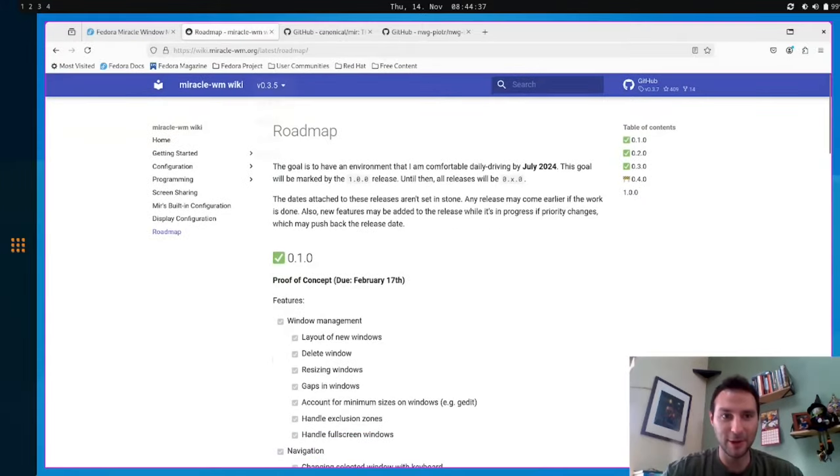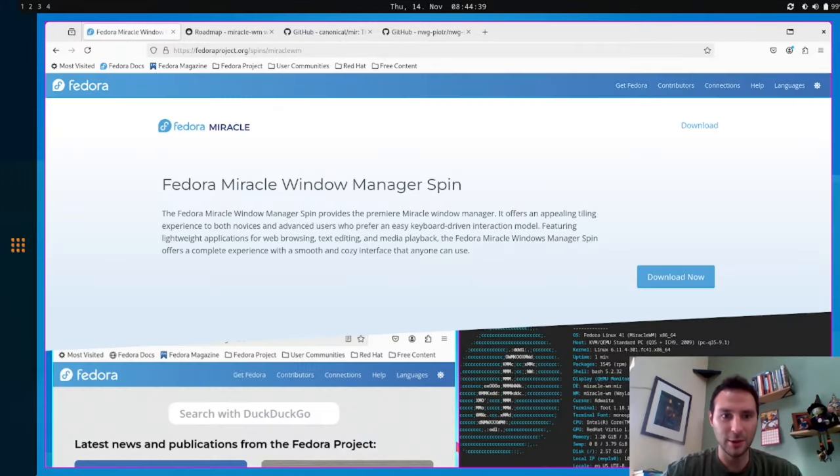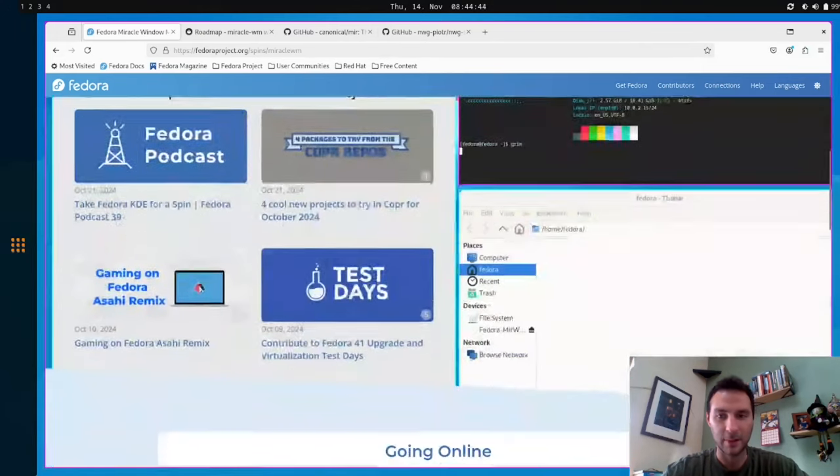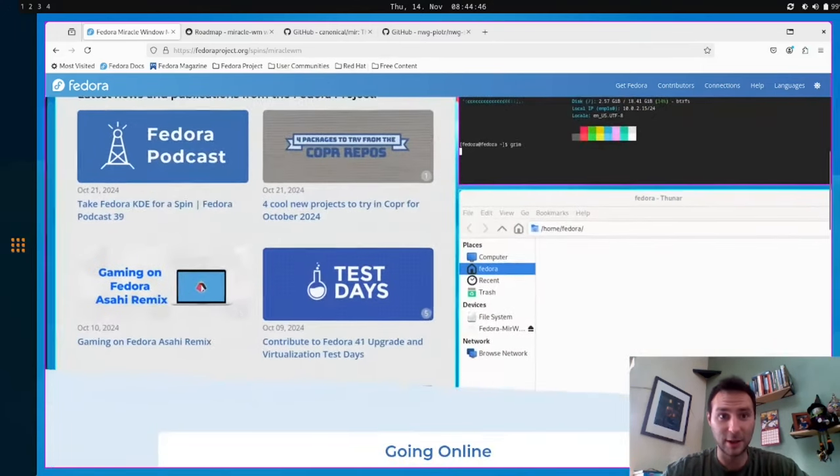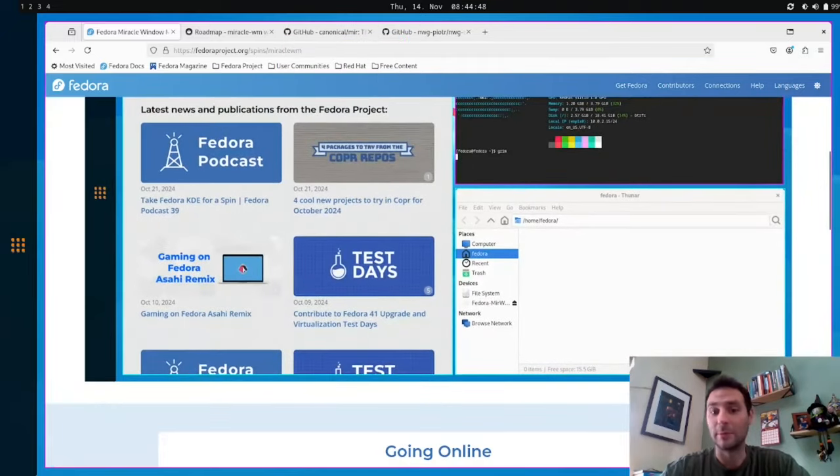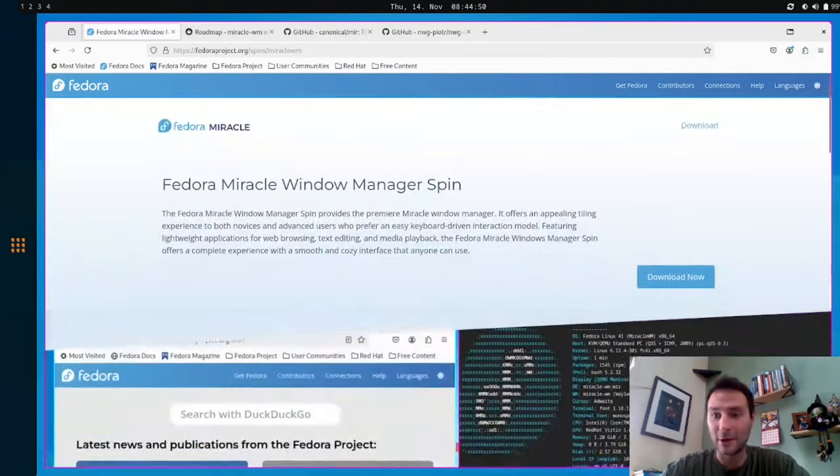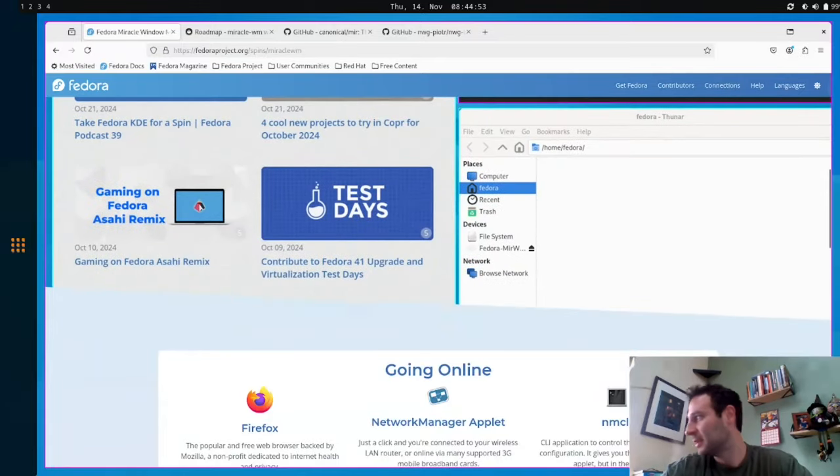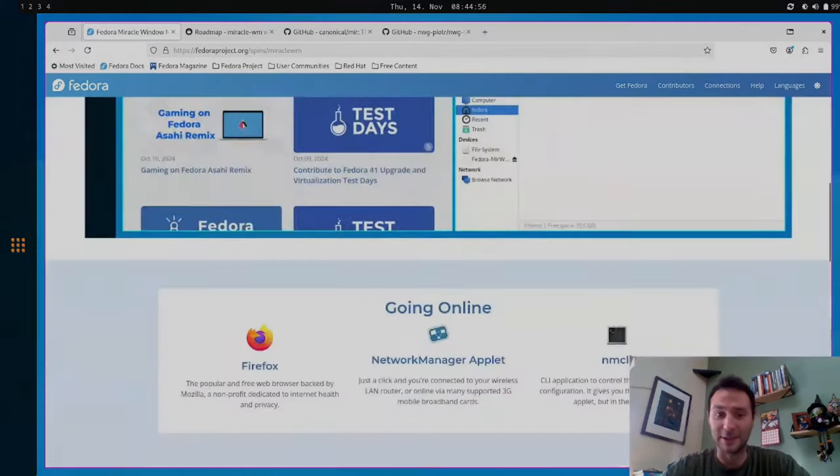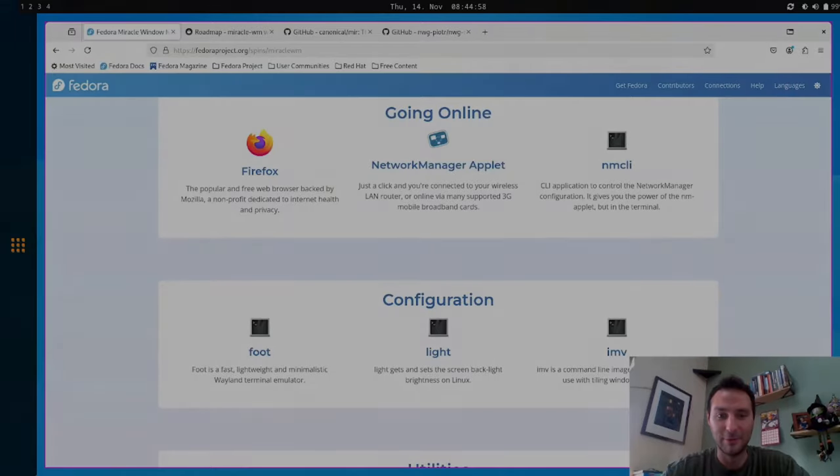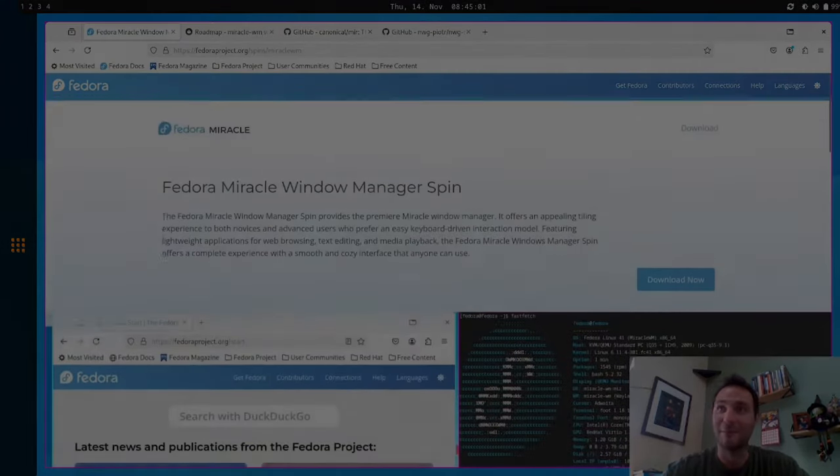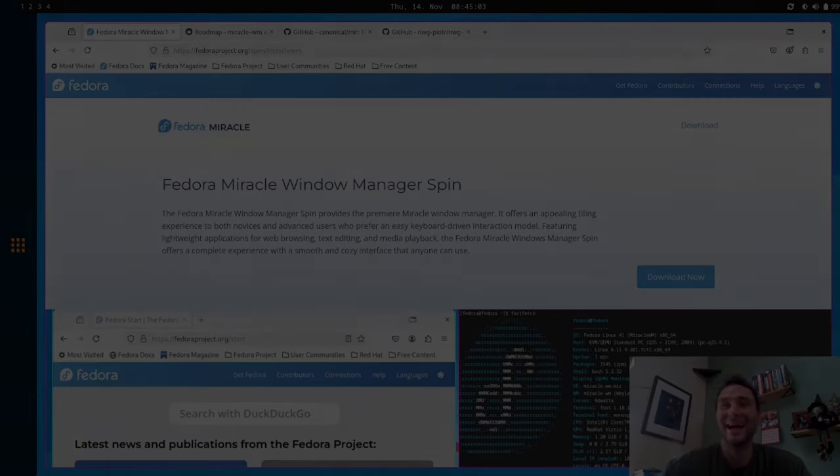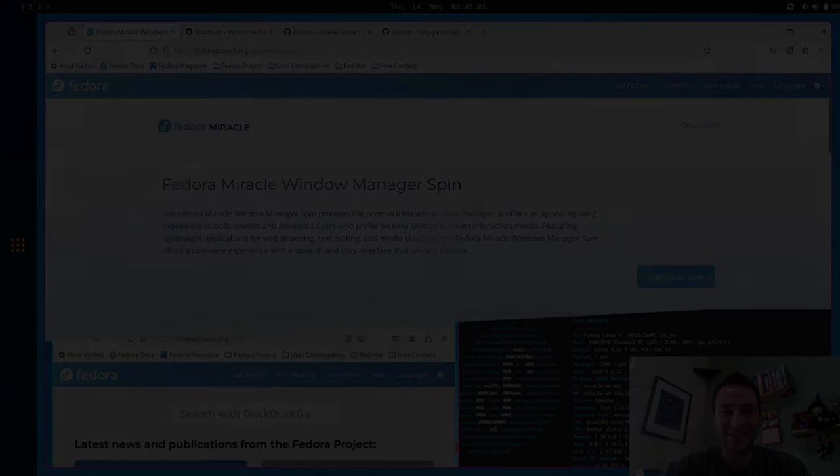And that is pretty much it for Miracle. Again, you could go download it from the spins page, Miracle WM. And you could check us out on GitHub. Check us out at MiracleWM.org. And, yeah, go install it. And I would be very grateful if you tried it out. Filed bugs if you find them. And even fixed bugs. That would be even really amazing. So, yeah. Have a nice day.